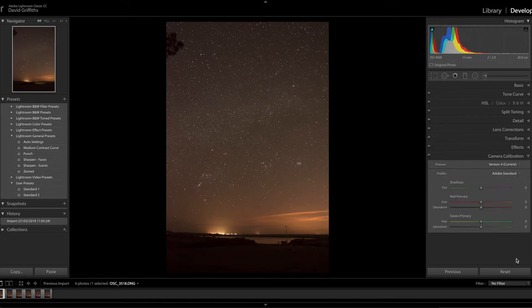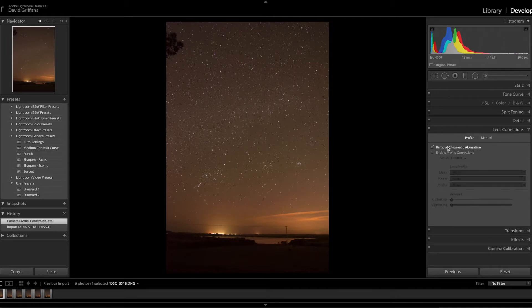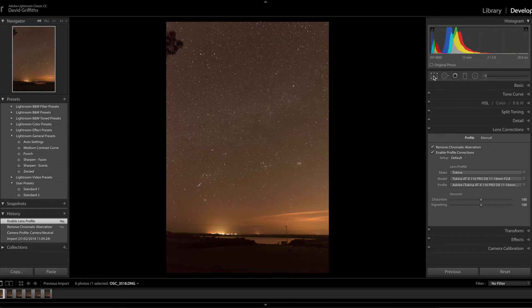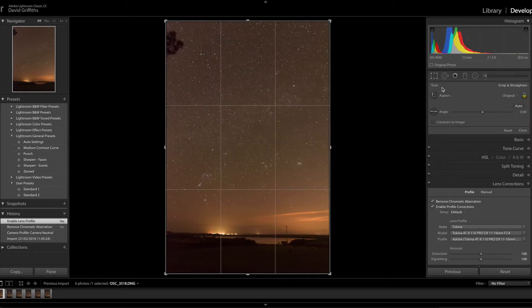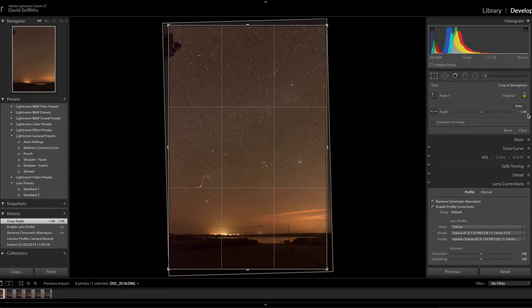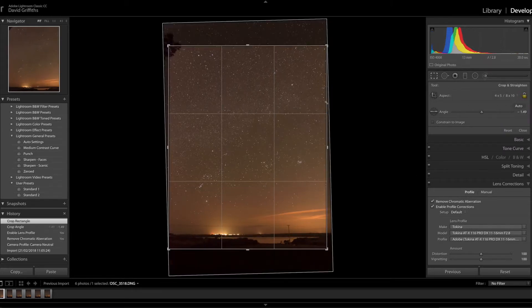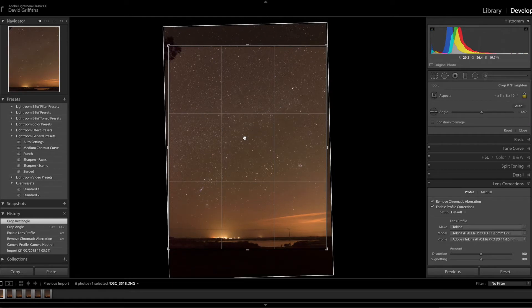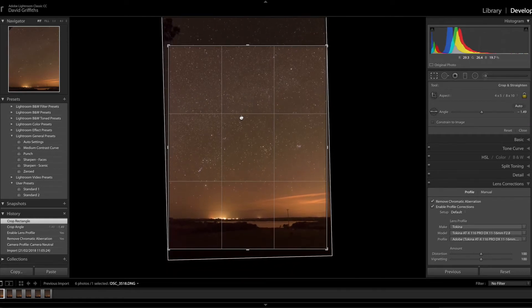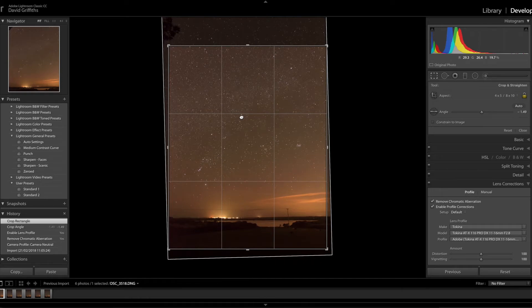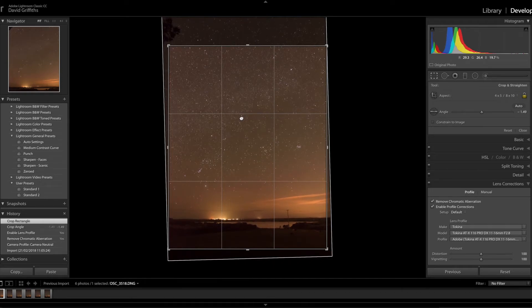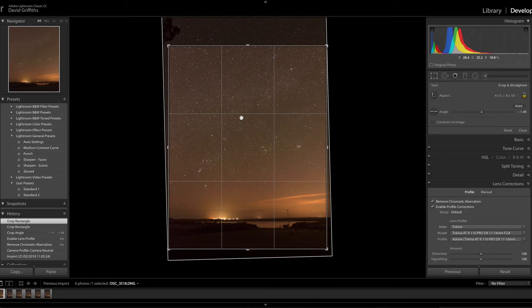First I'm going to set my camera calibration to neutral, apply chromatic aberration and lens profile. Next thing is level the horizon of the lake and set an 8x10 crop because I don't want that tree in the top corner, but I do want some foreground for context.